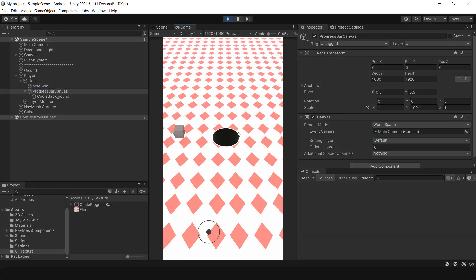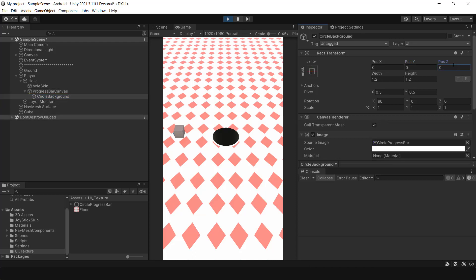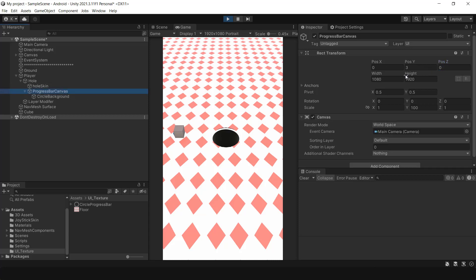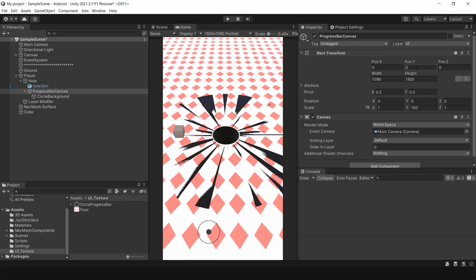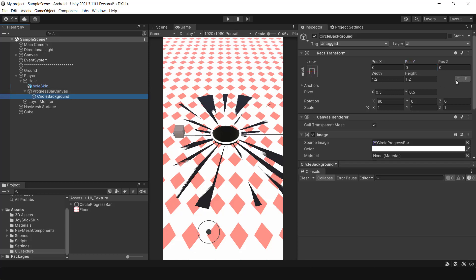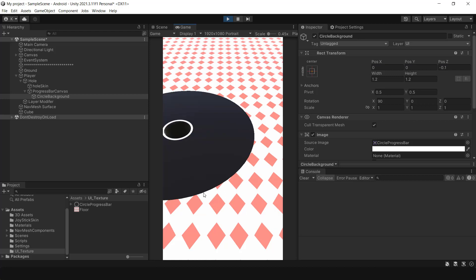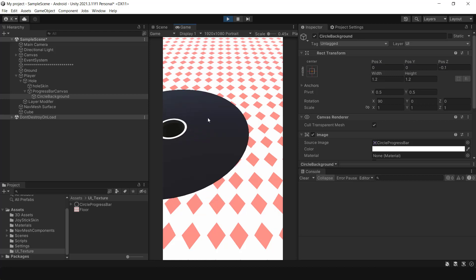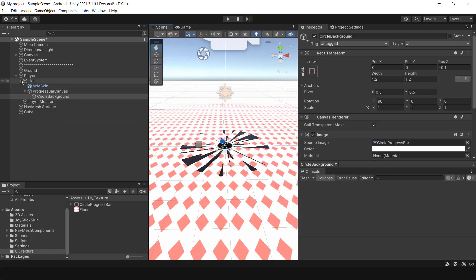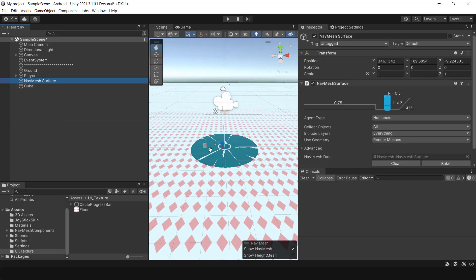I noticed that the border of the progress bar appears quite thin. Perhaps we can adjust its position so that it's fully visible. There seems to be an issue with the navmesh surface — the problem is that the navmesh also bakes the cube and cone. The problem will be fixed by unchecking the unneeded layers and rebaking.